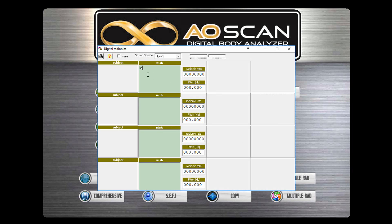Multiple radionics does the same thing, but you can combine multiple issues that you want to address.